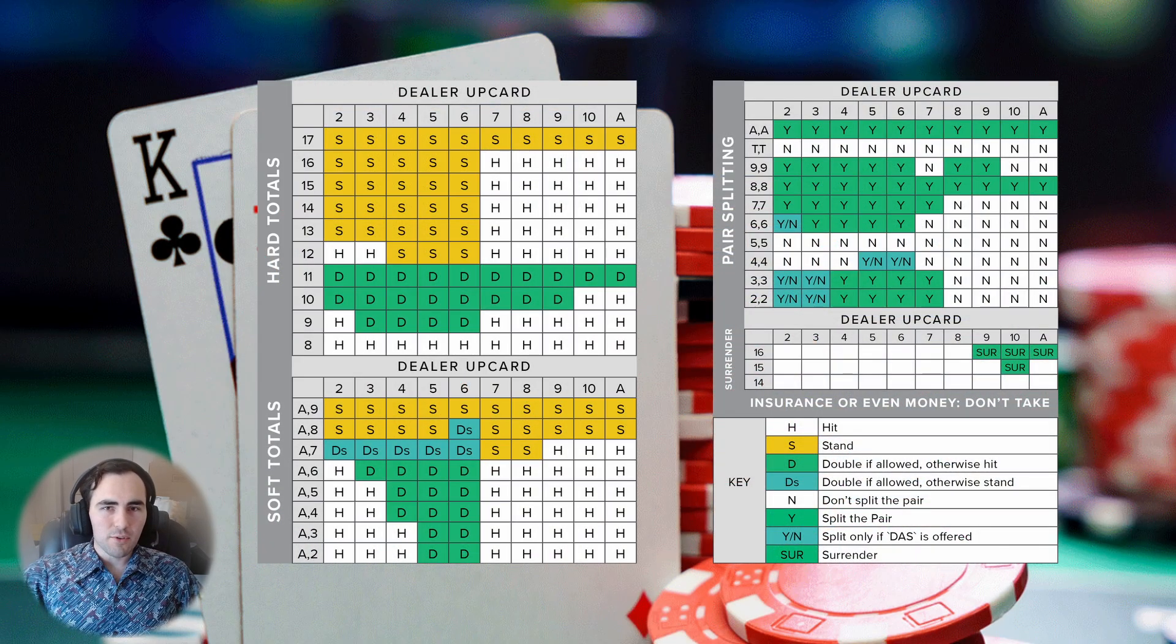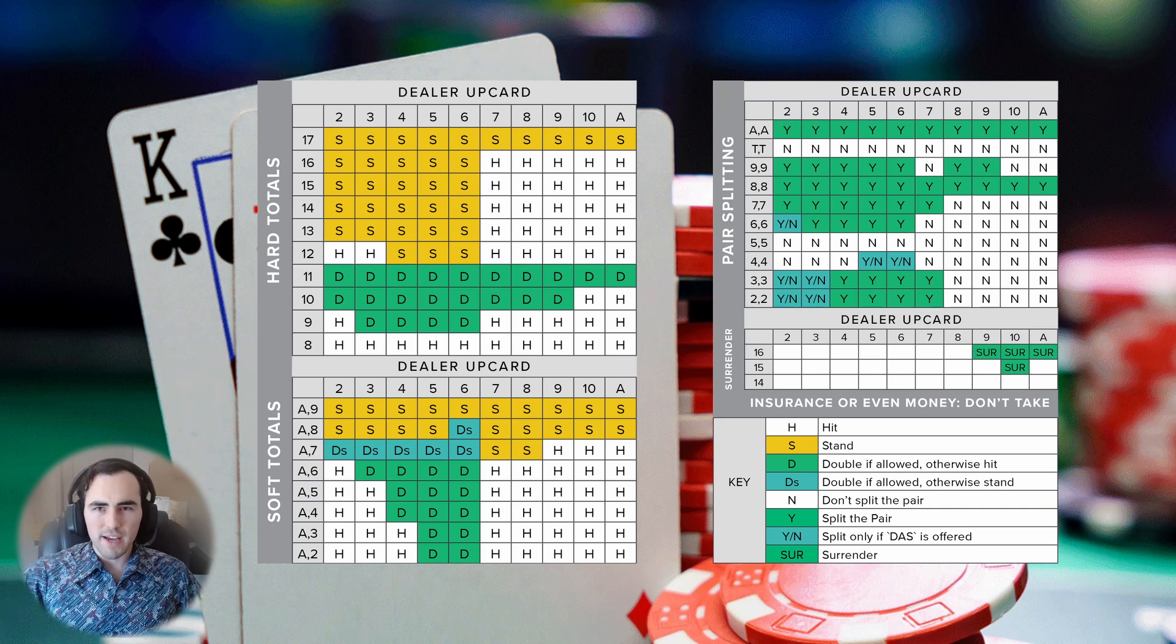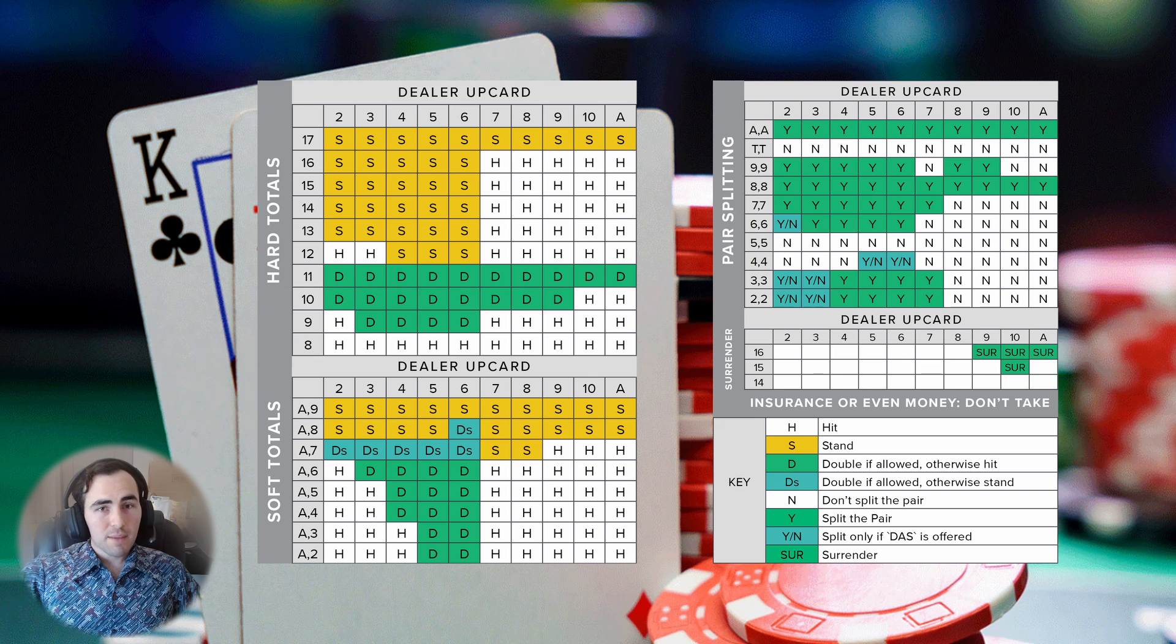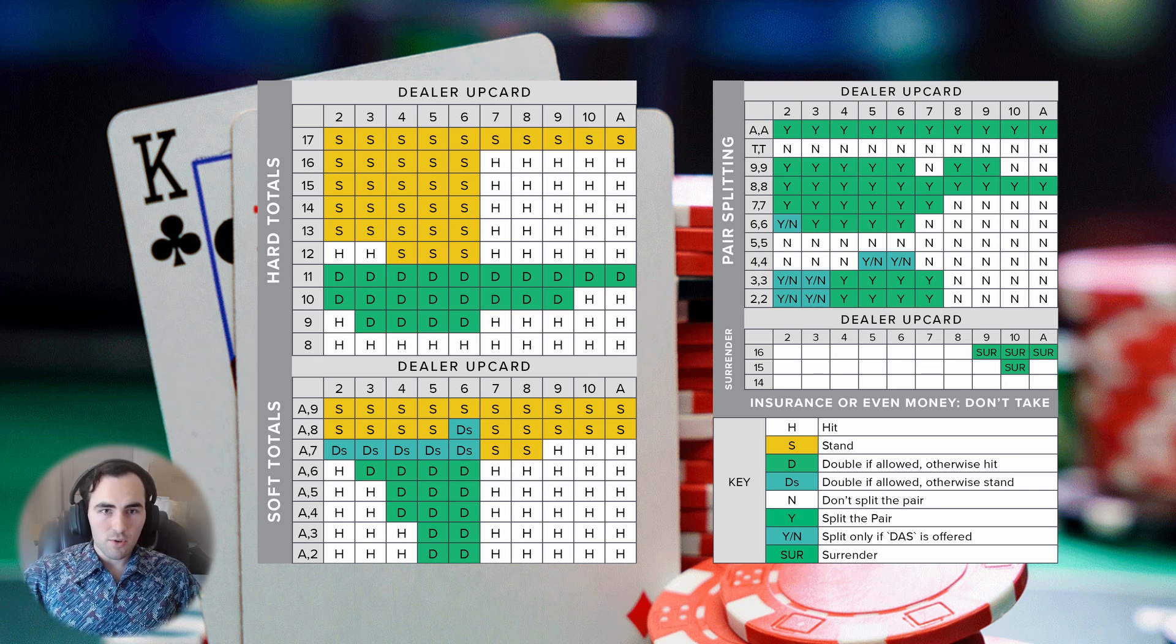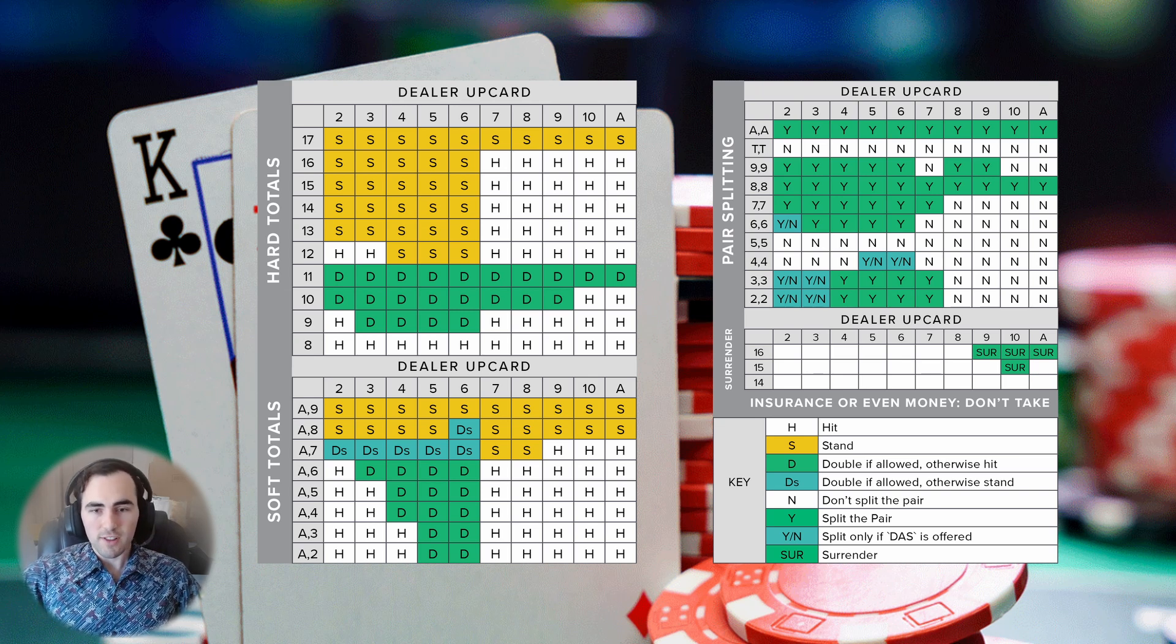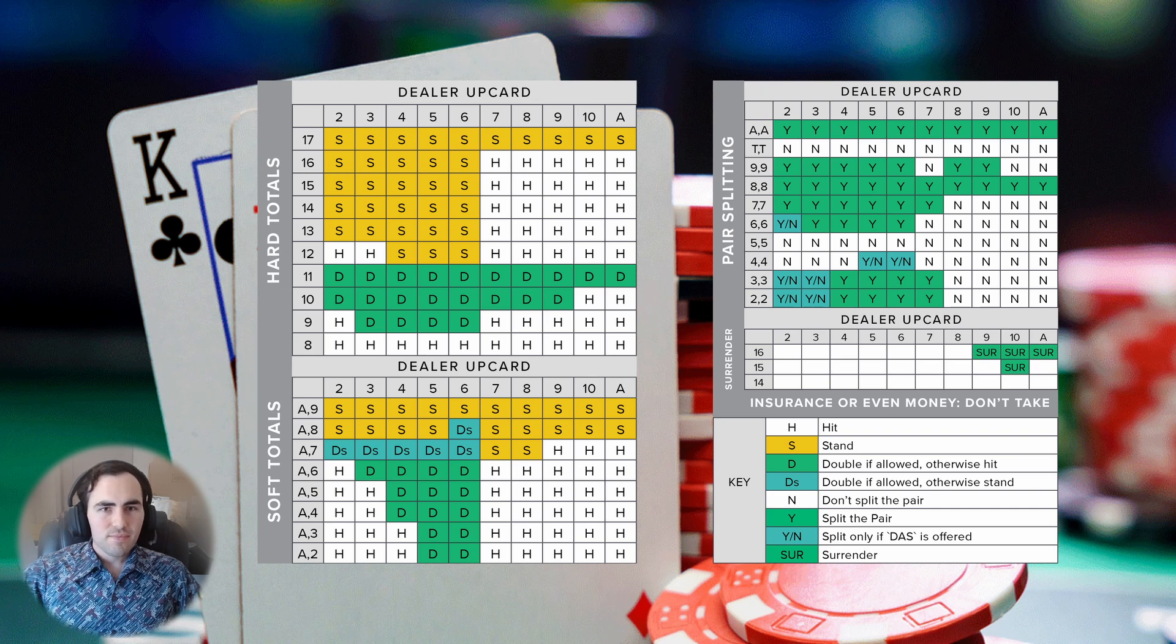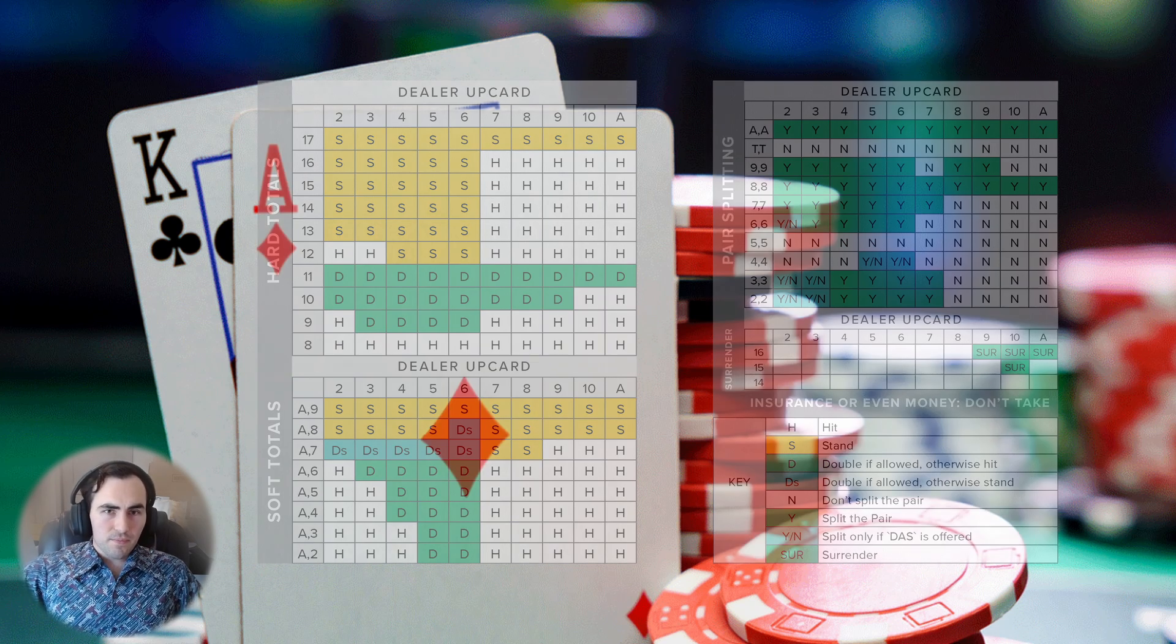This lookup table tells you when you should hit, stand, split, or double down given what you currently have. Many people don't know this, but you're actually allowed to bring paper cheat sheets to the blackjack table. You just can't use electronic devices. So let's convert this to code.